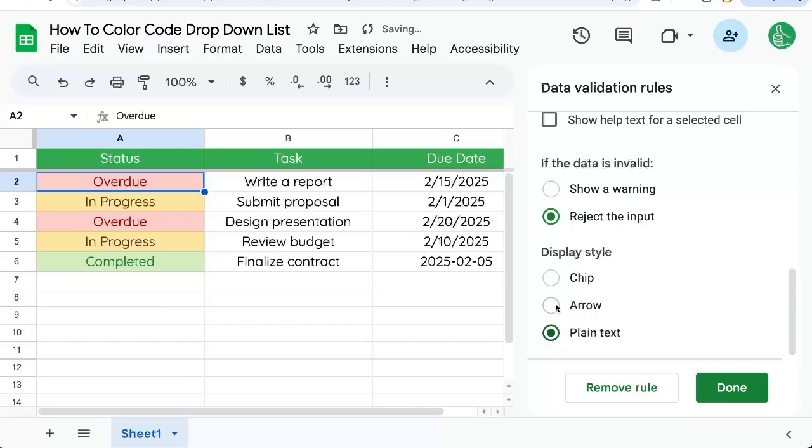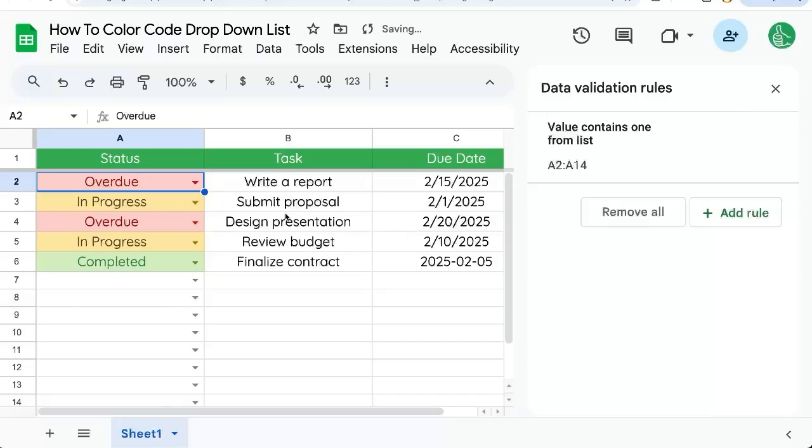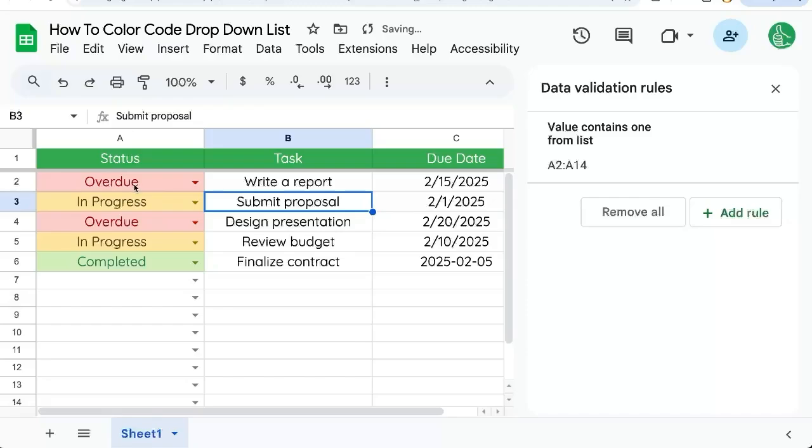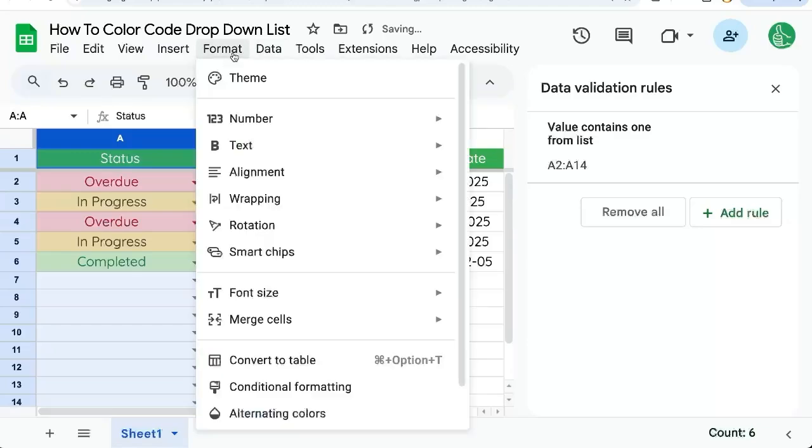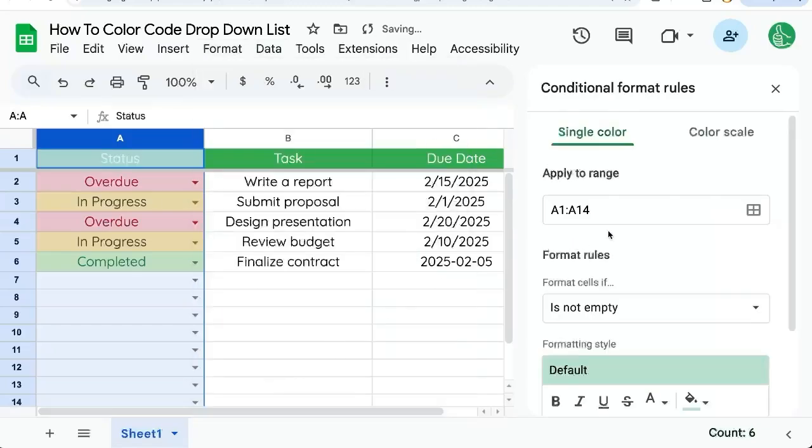Either one of these is going to fill the entire cell with color. But if you're looking to color code the entire row based on the A column, we need to do one more thing and that's go up to format, conditional formatting.